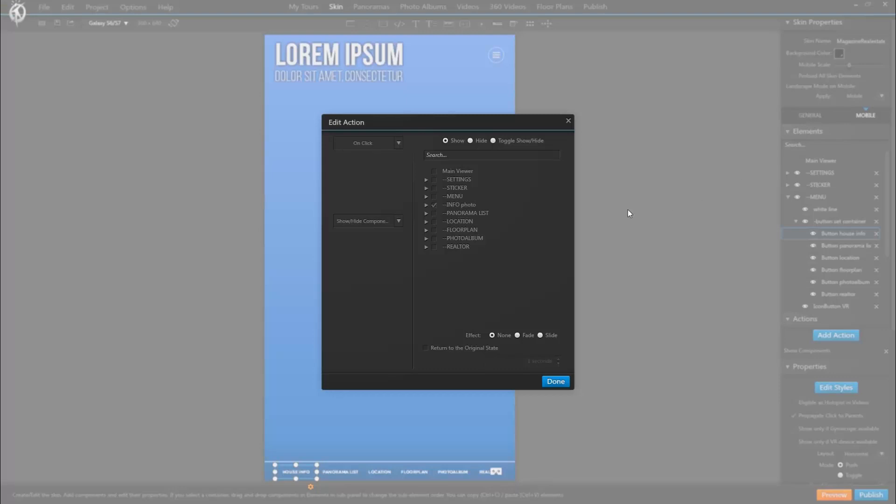if we create new show hide actions inside the mobile tab, it'll only offer me to show hide elements that actually exist inside the mobile tab. It won't offer the elements that are in the general tab, just to not mix things up.